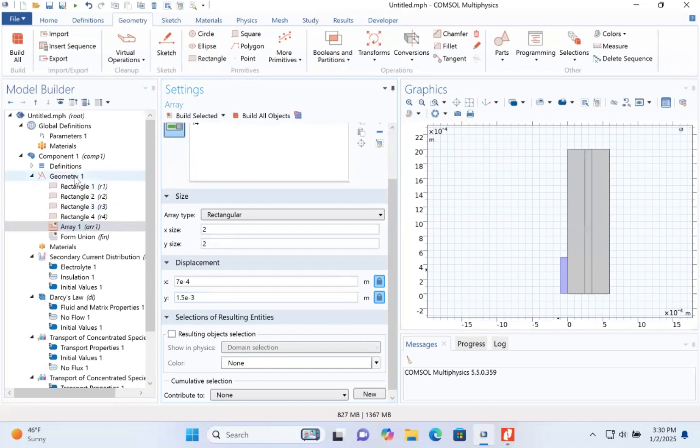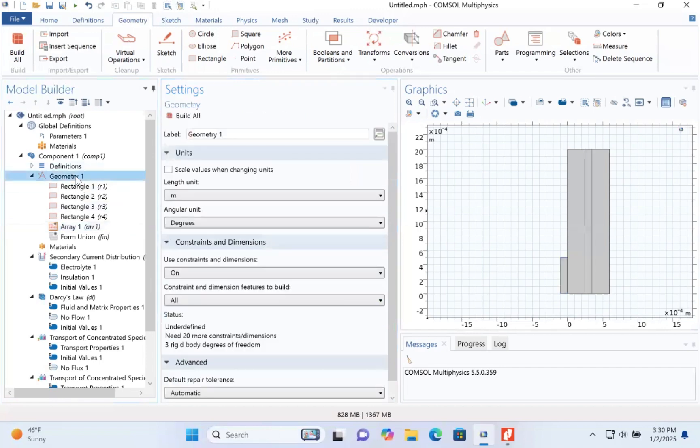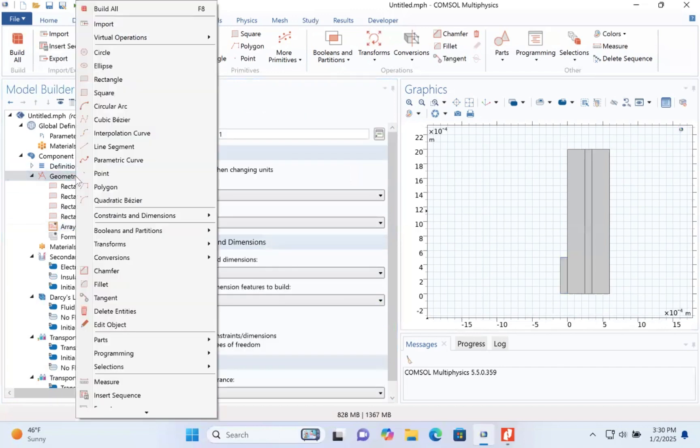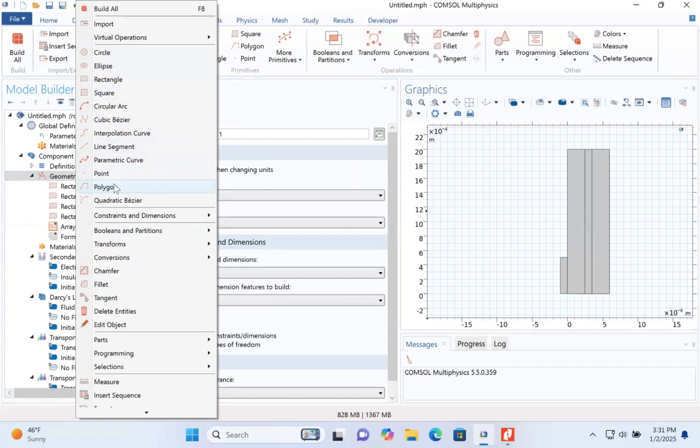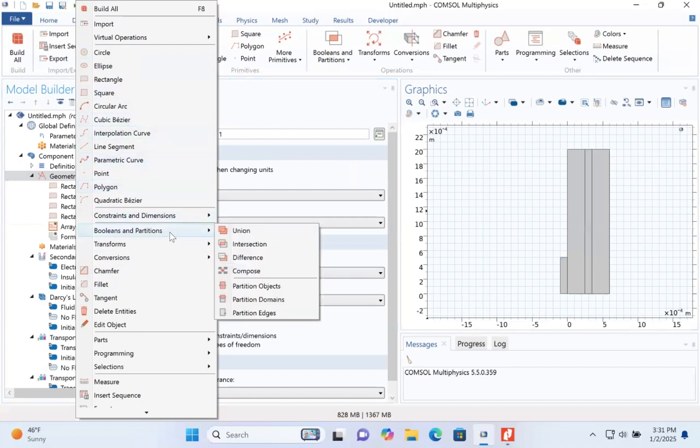Let's go to geometry and look for union. Go to booleans and partitions, then locate the union.